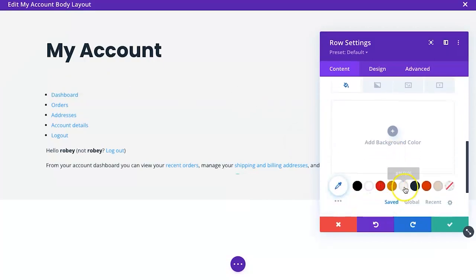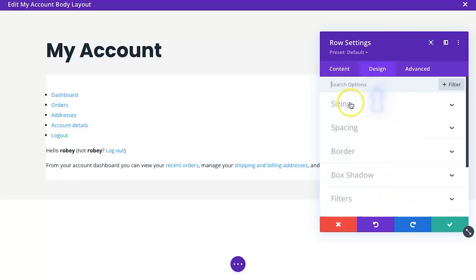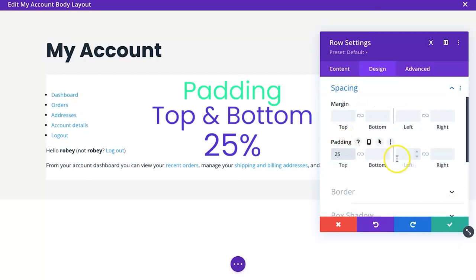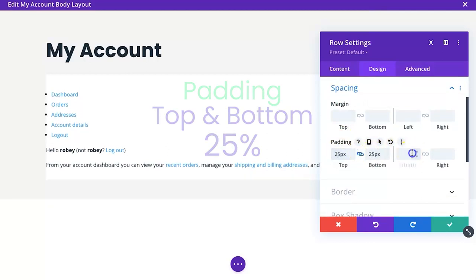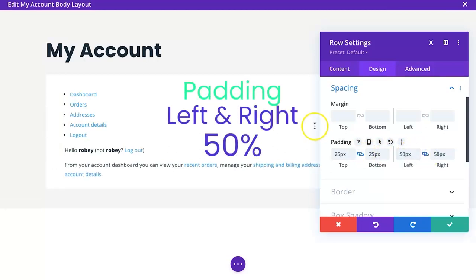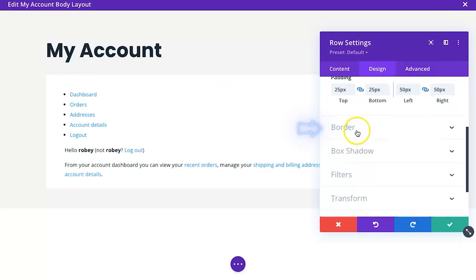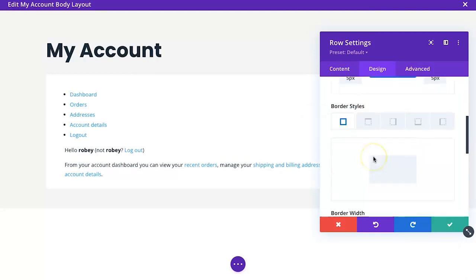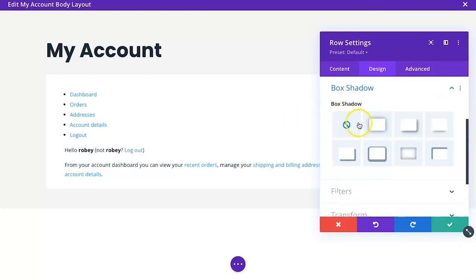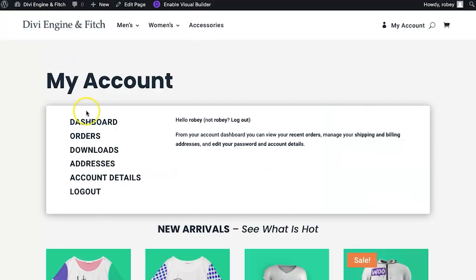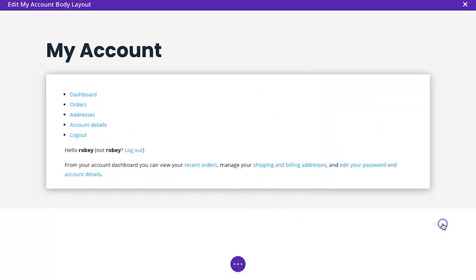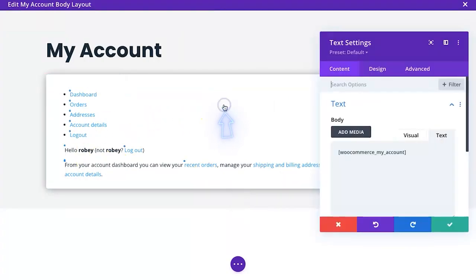First, let's fix this row. We'll give it a background color of pure white. In Design > Spacing we'll add padding of 25 pixels top and bottom, and 50 pixels left and right. We'll also give it a more interesting border by adding a 5-pixel border rounding, and a box shadow using this punchy box shadow. As you can see, we're most of the way there.